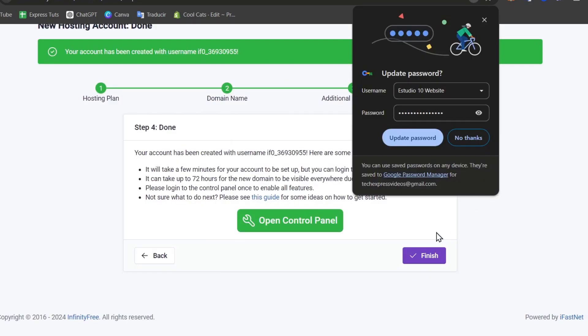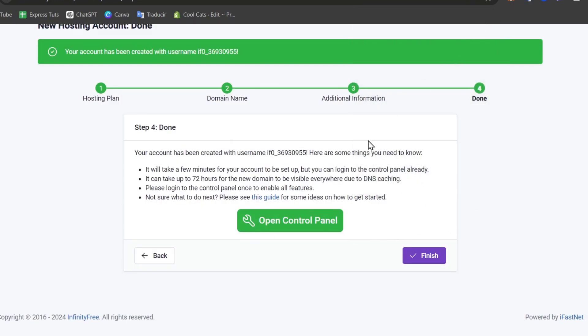Now I can open my control panel in order to continue. My account and my username is this. I'm going to copy it and finish. Now we can start hosting totally for free.